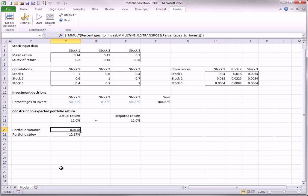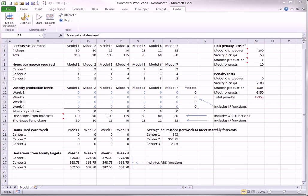As you can see, the optimal solution is to invest half of the money in each of stocks 1 and 3. Note that the solution that minimizes the portfolio variance also minimizes the portfolio standard deviation, a summary measure that is easier to interpret.